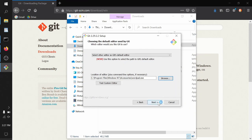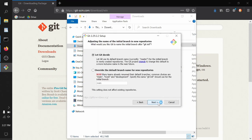You can change the name of the initial branch in a new repository. I really like to start with mine named main. I like the name main - it's very short, easy to type, and very neutral.